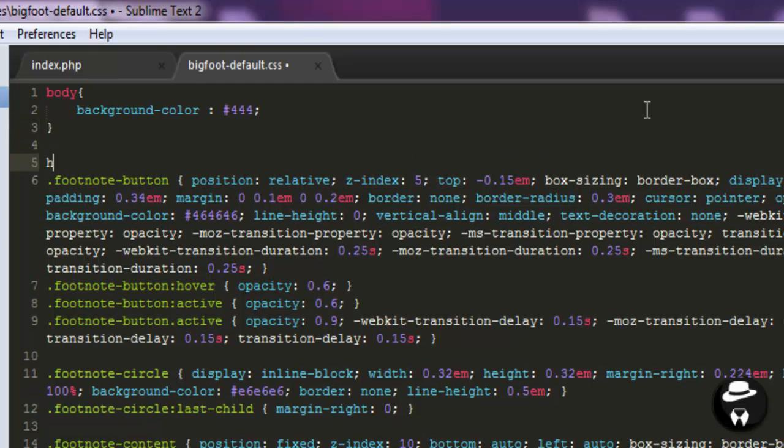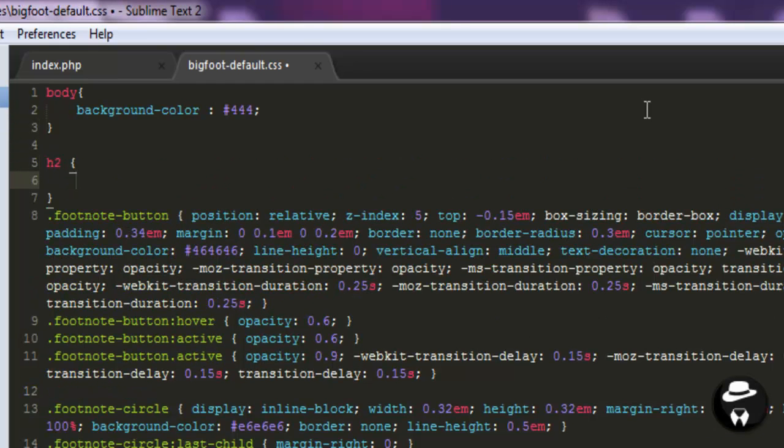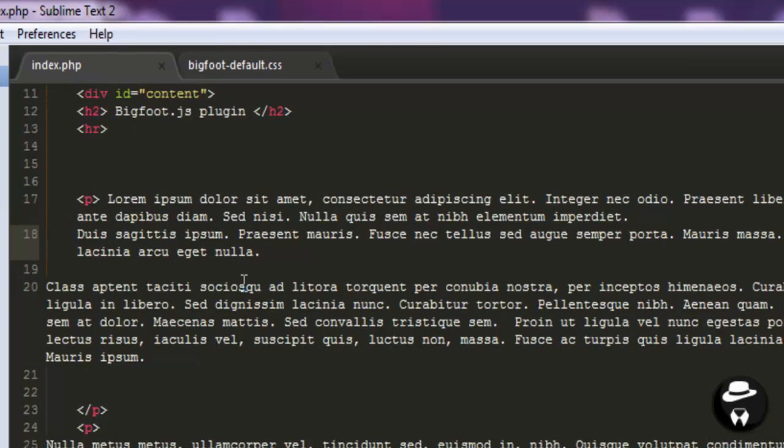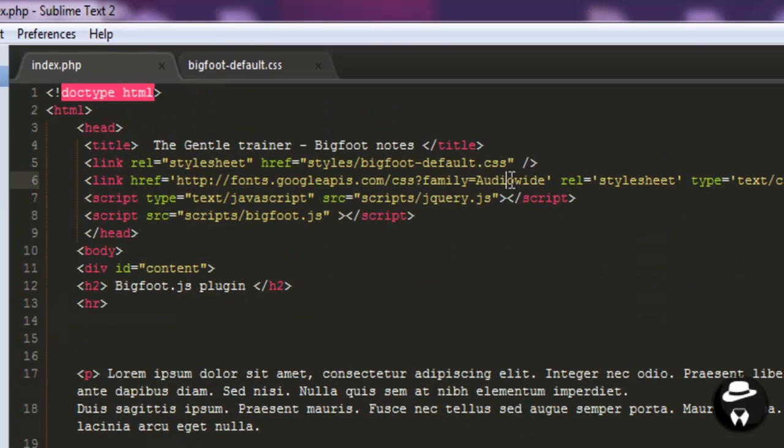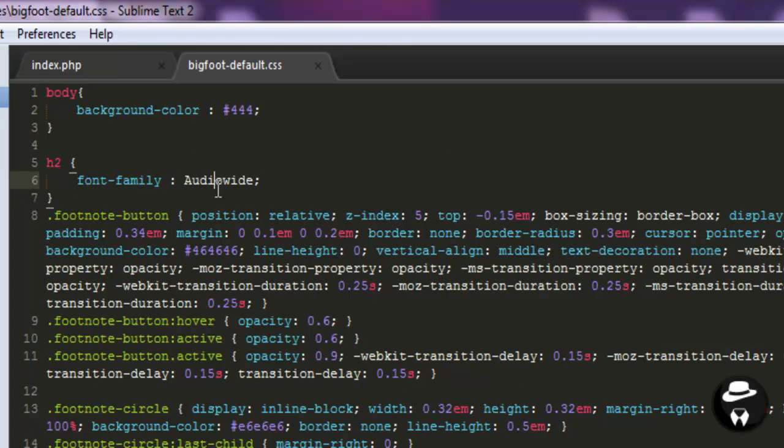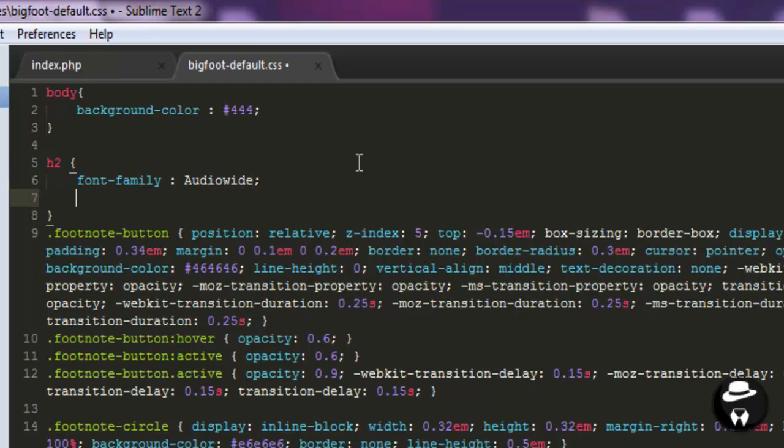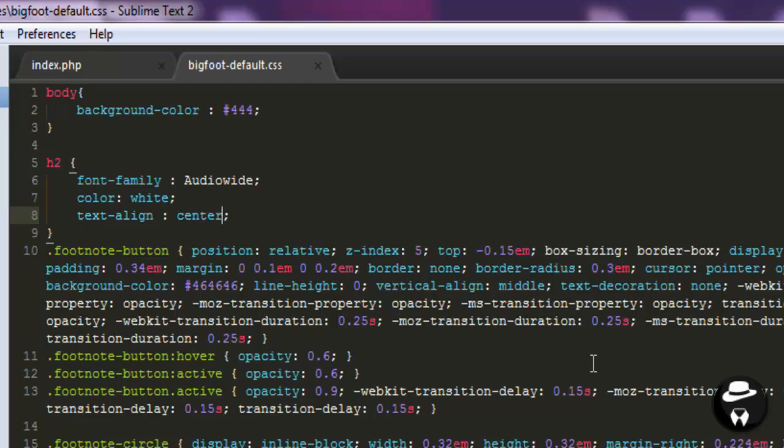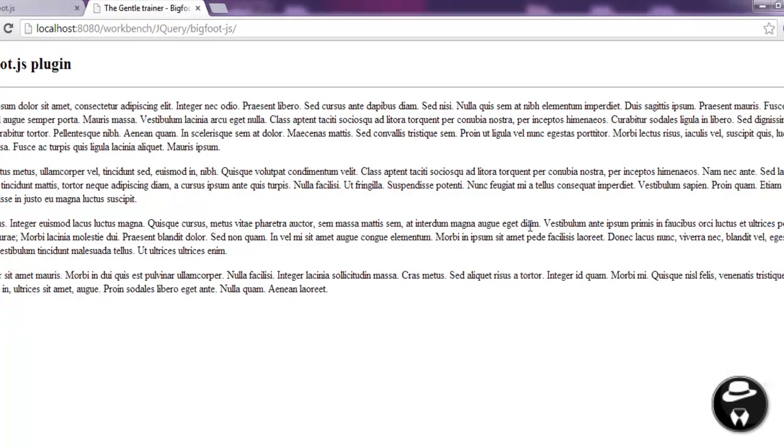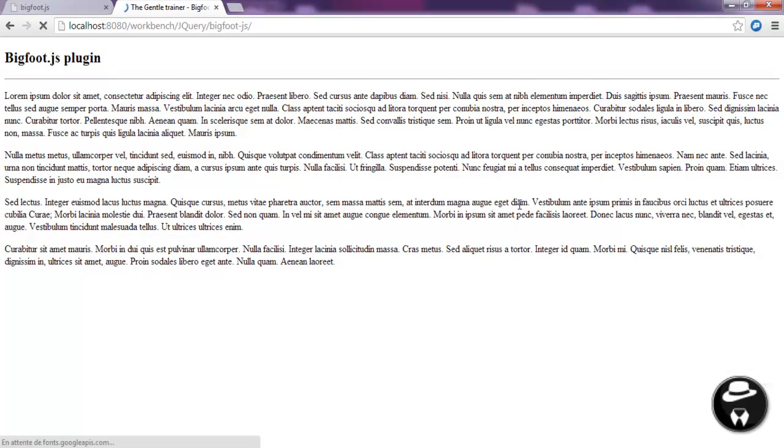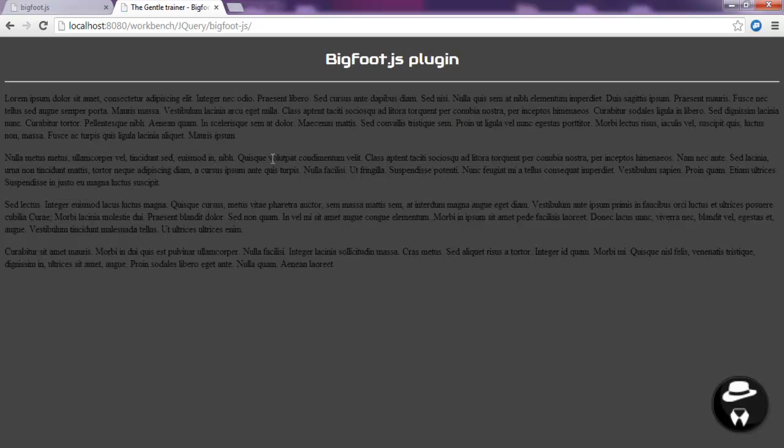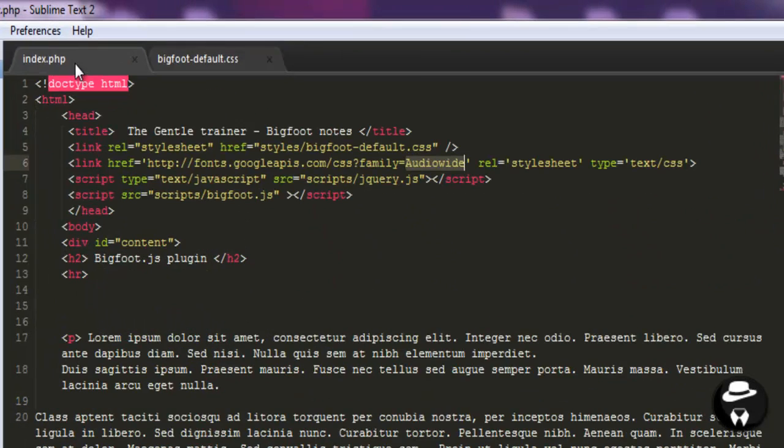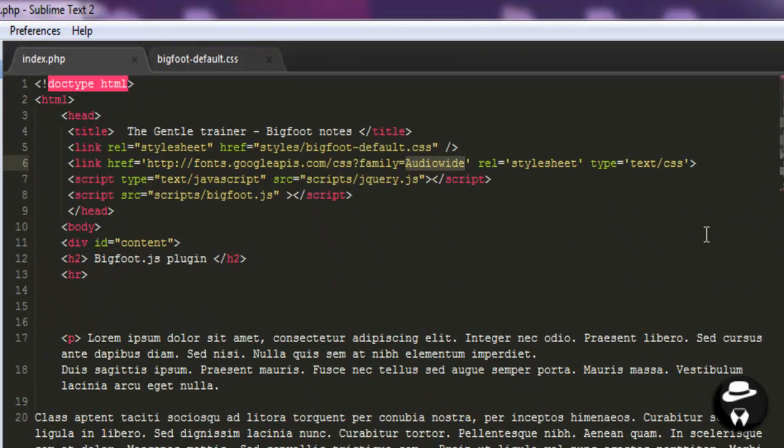And a simple style for the h2 header. Let's, first of all, the font family, which is in this case will be RG White. And this font, this is the Google font I linked to here. This is the right name. RG White. Let's define color to white and text align to center. And let's see now how this looks. Refresh.